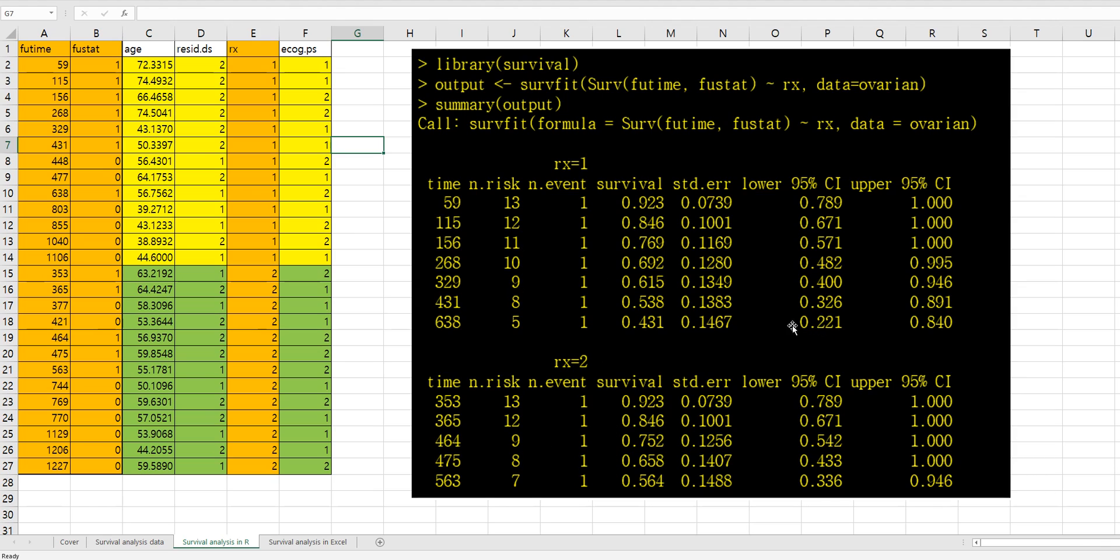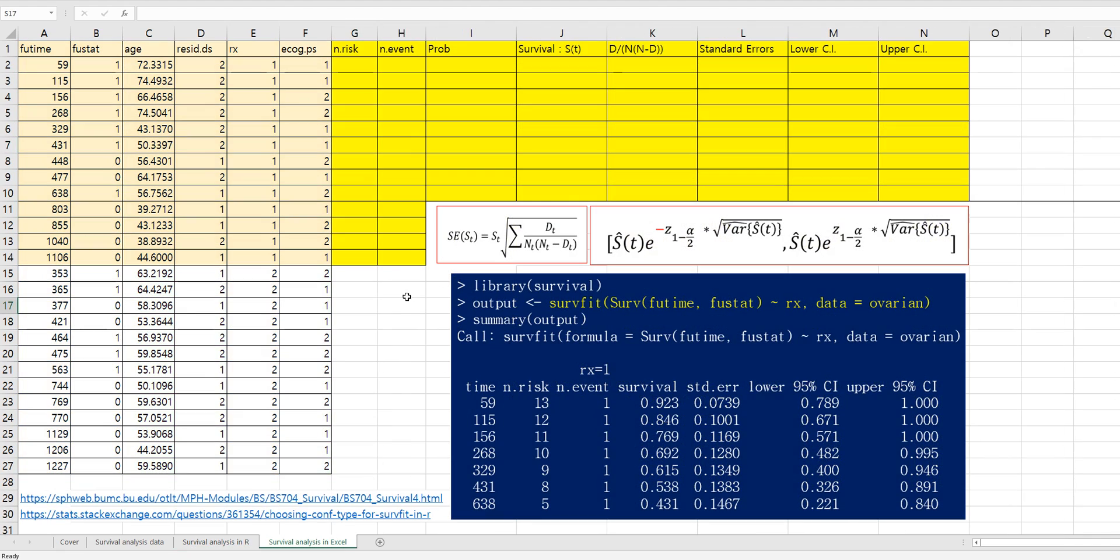Of course, it provides a standard error and confidence interval. Let me show you how to get this survival probability and standard error and confidence interval in Excel.